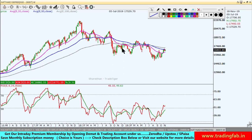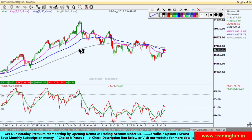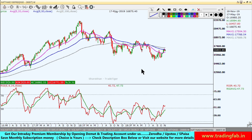So now there is a pause in the Nifty index. What strategy could we identify? But before that, let's quickly review Friday's analysis.